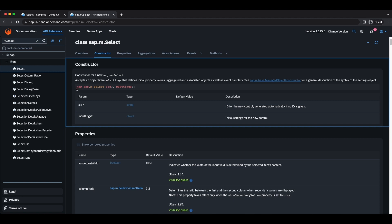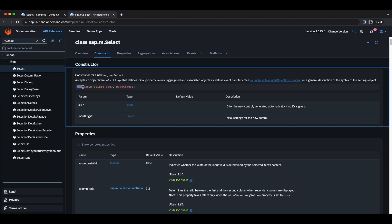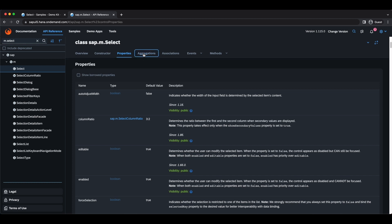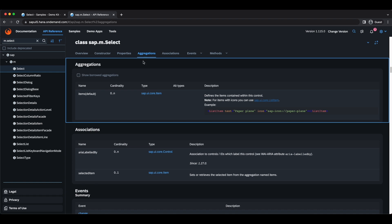Every control has a constructor. If we are initializing it with JavaScript, we use the new keyword. The constructor creates and initializes a control. Next we have properties — they are just properties such as the width of a control, text, icon, title, etc.